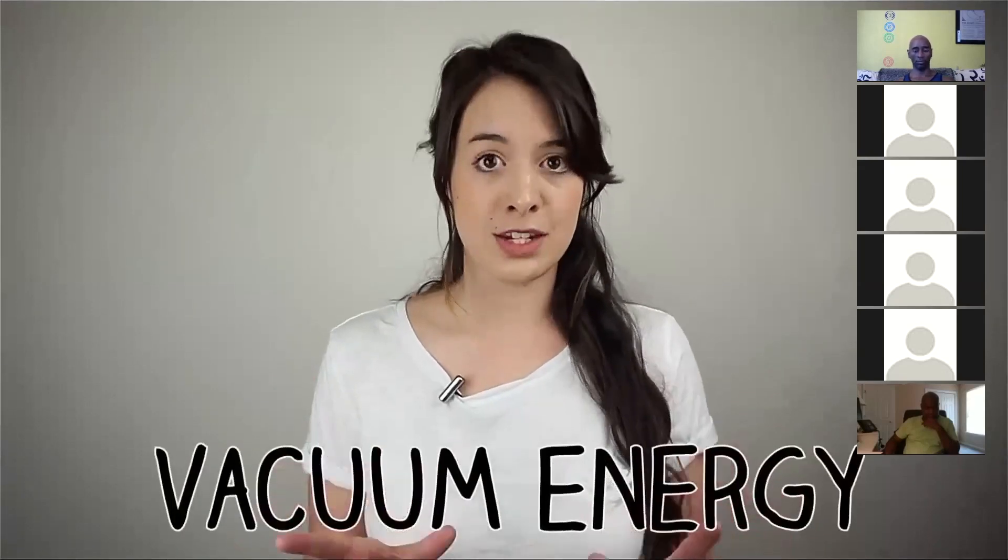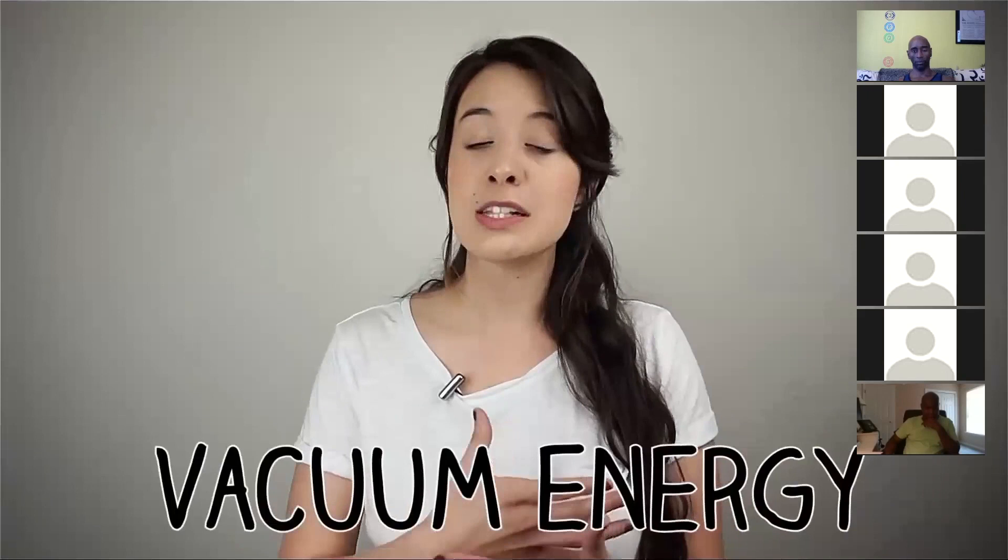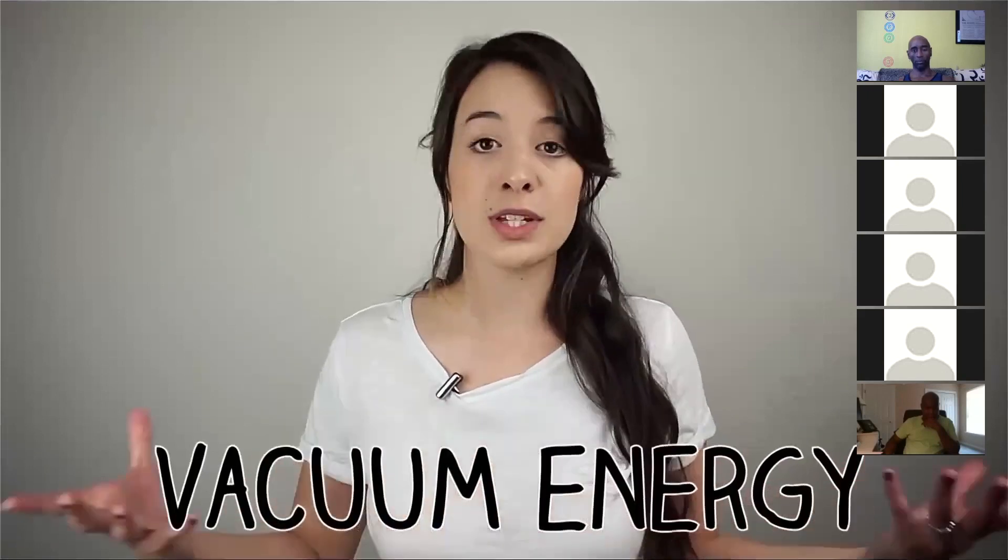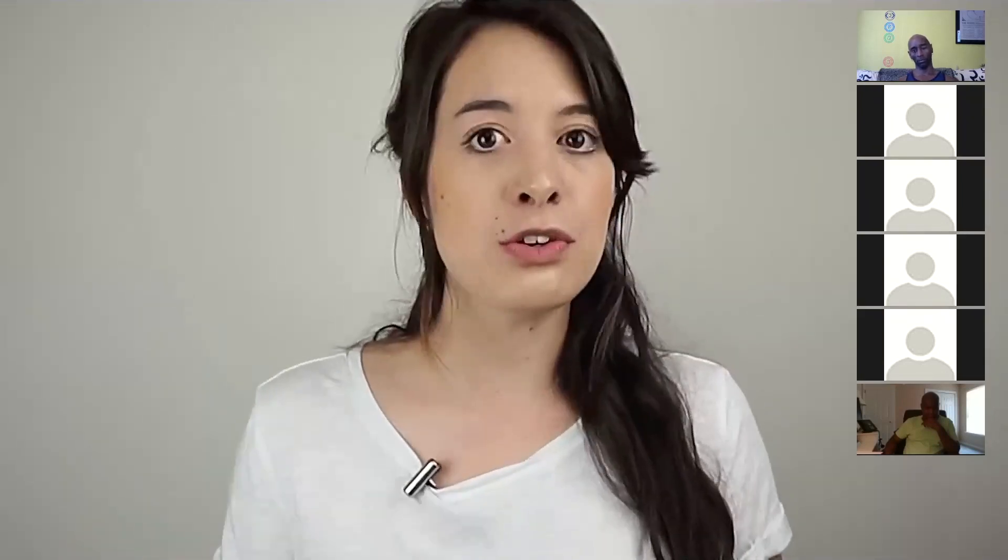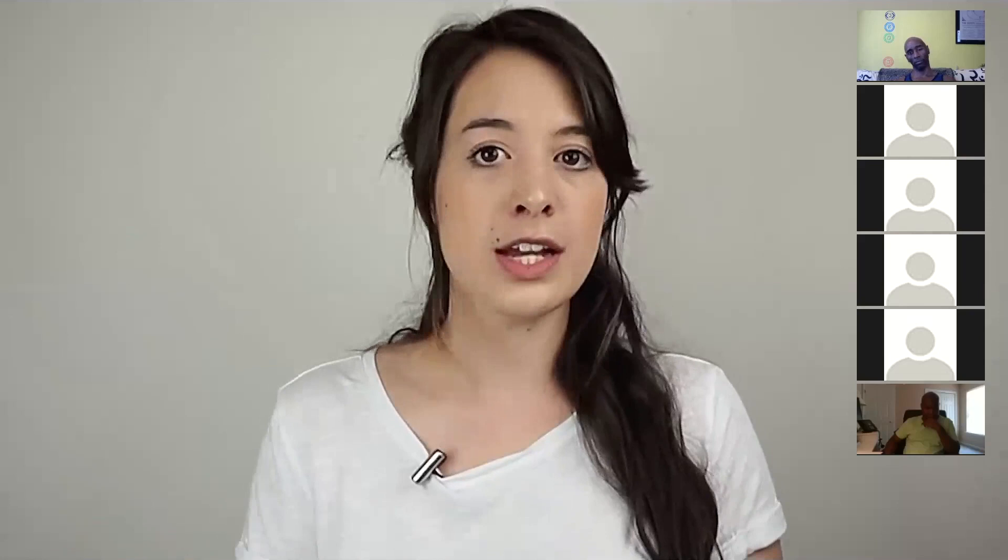According to quantum physics, empty space contains an energy called vacuum energy, and it's causing space-time to expand. In fact, string theorists don't find it surprising that dark energy exists. What they do find surprising is that there's so little of it.